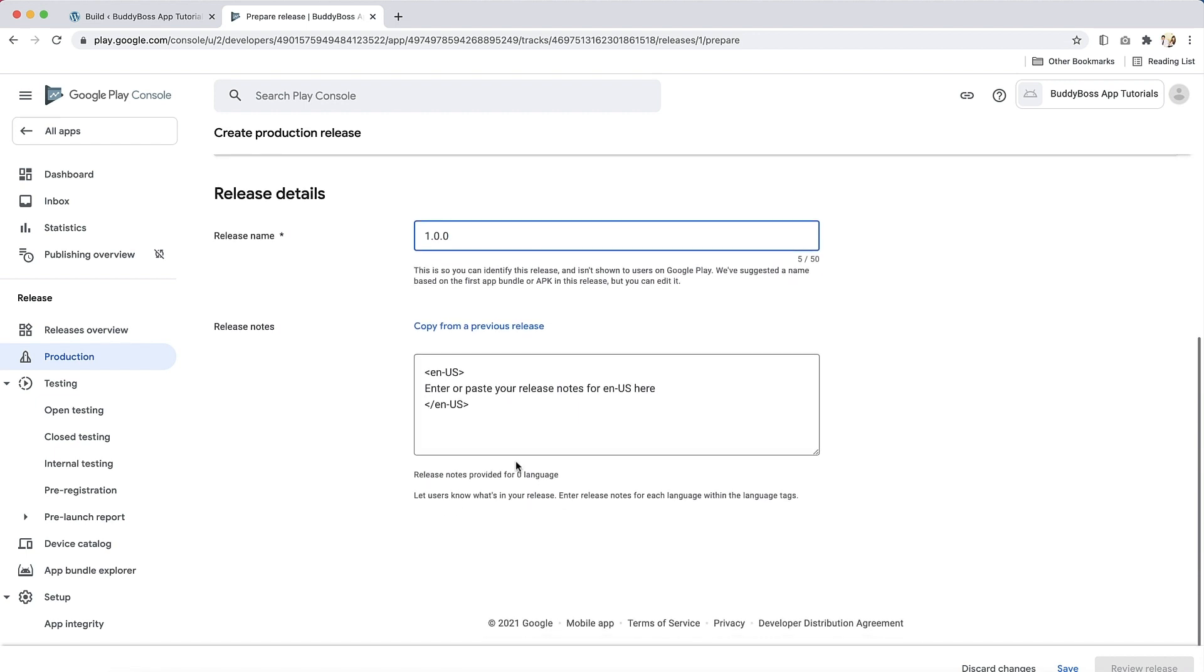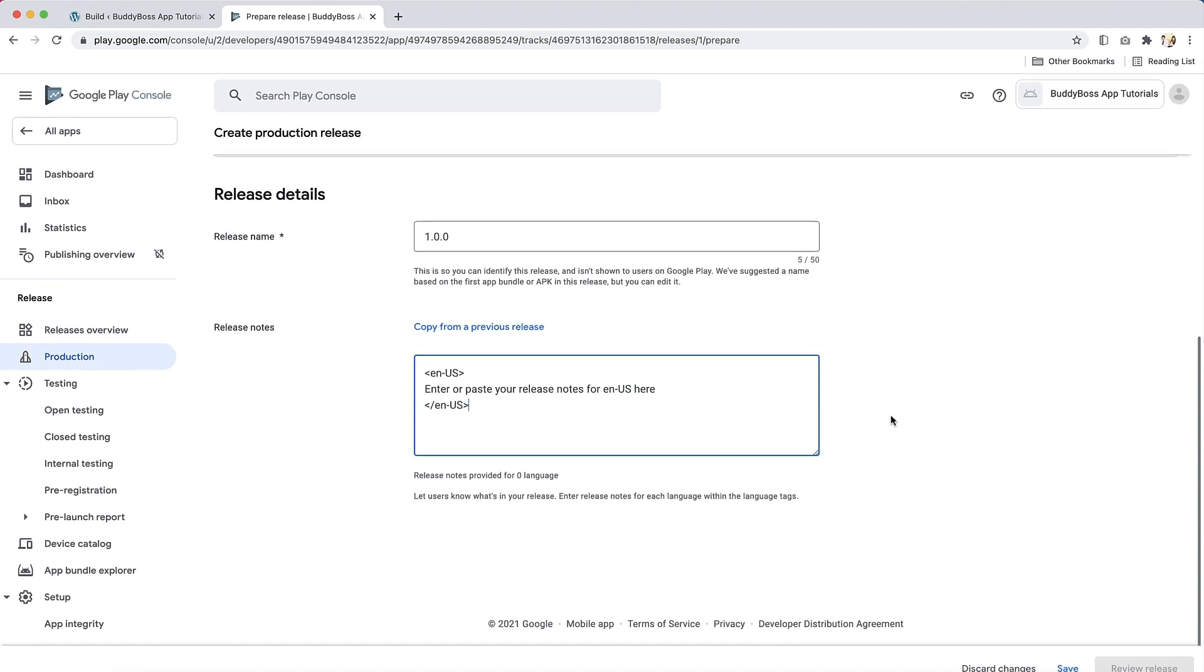Next, enter the release notes for this release. If this is your first release, we recommend describing the key features and functionality of your app. Next, click Save.